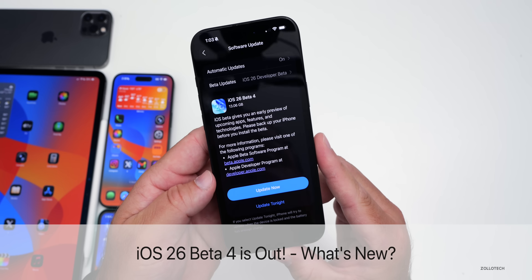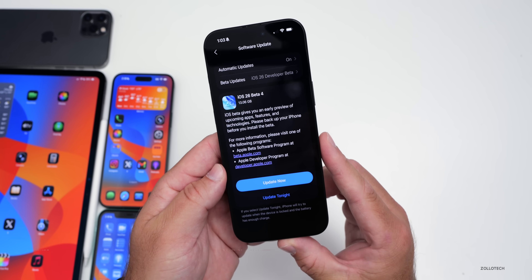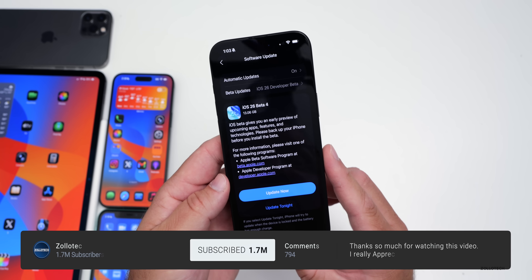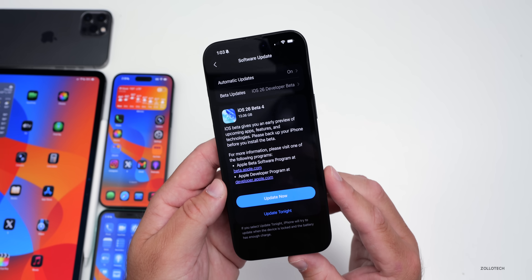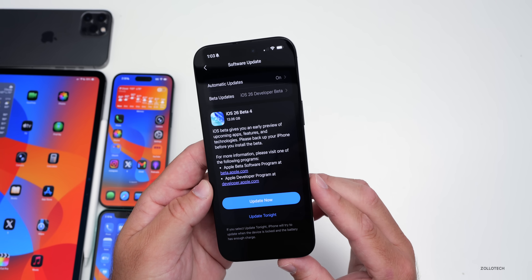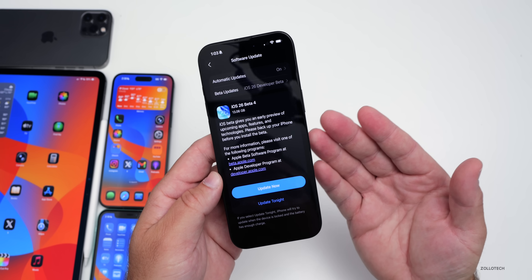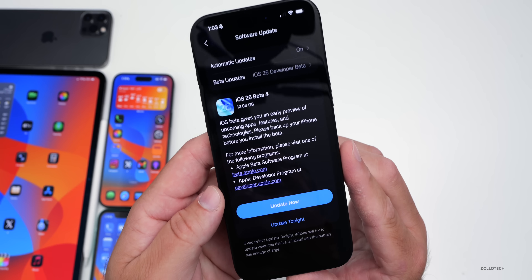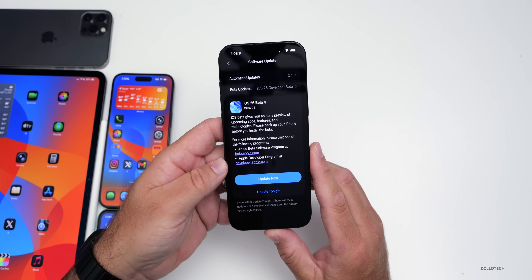Hi everyone, Aaron here for Zollotech and today Apple released iOS 26 beta 4. iOS 26 beta 4 is available to developers and iOS 26 public beta 1, that we've all been waiting for, should be available either later today or more likely sometime tomorrow. This particular update does bring back some of the things we've wanted for a while. It came in at 13.06 gigabytes on my iPhone 16 Pro Max.